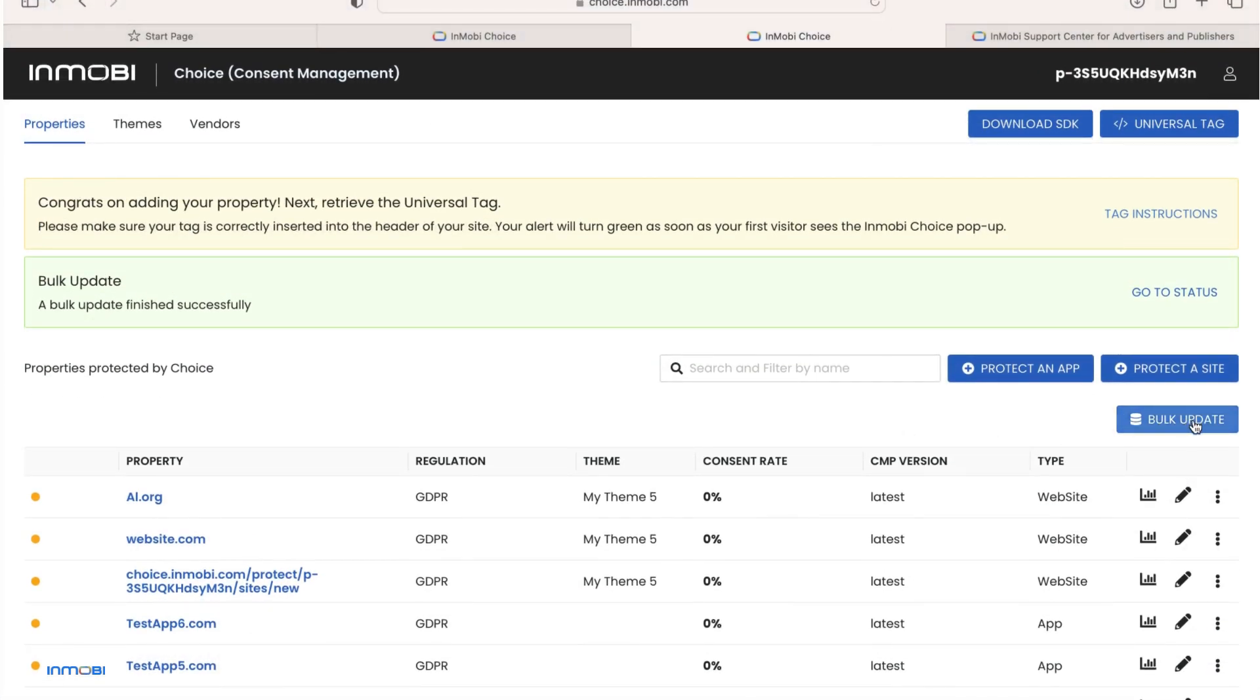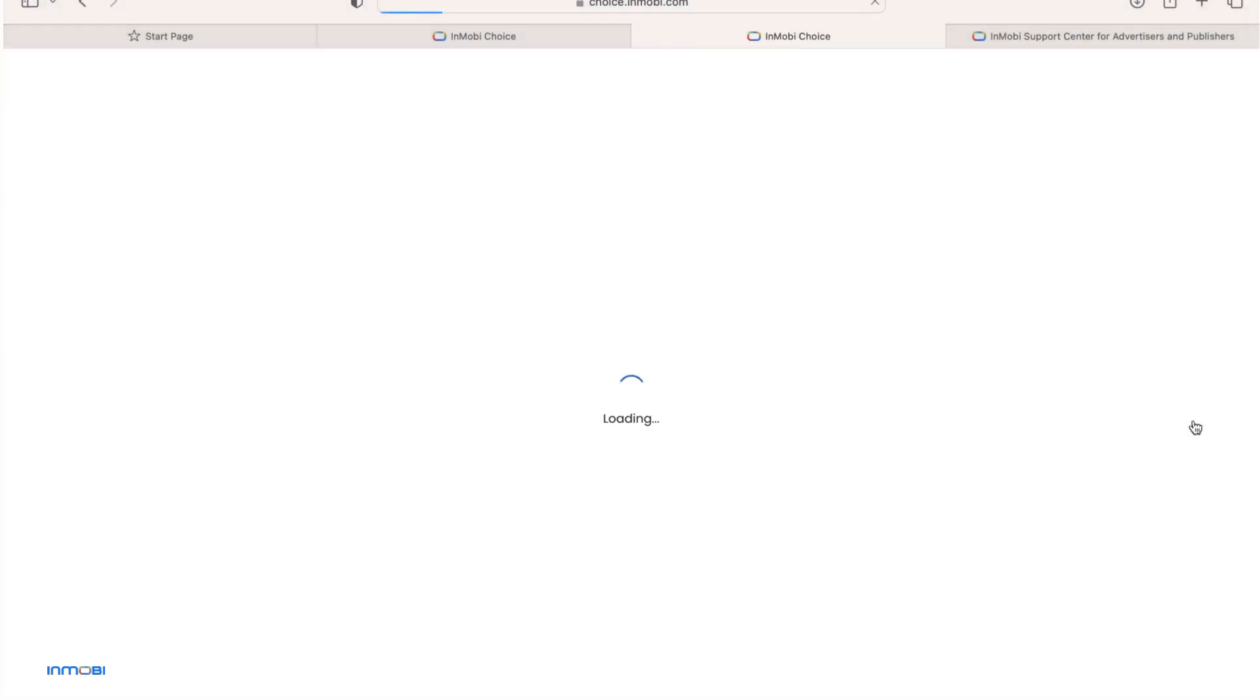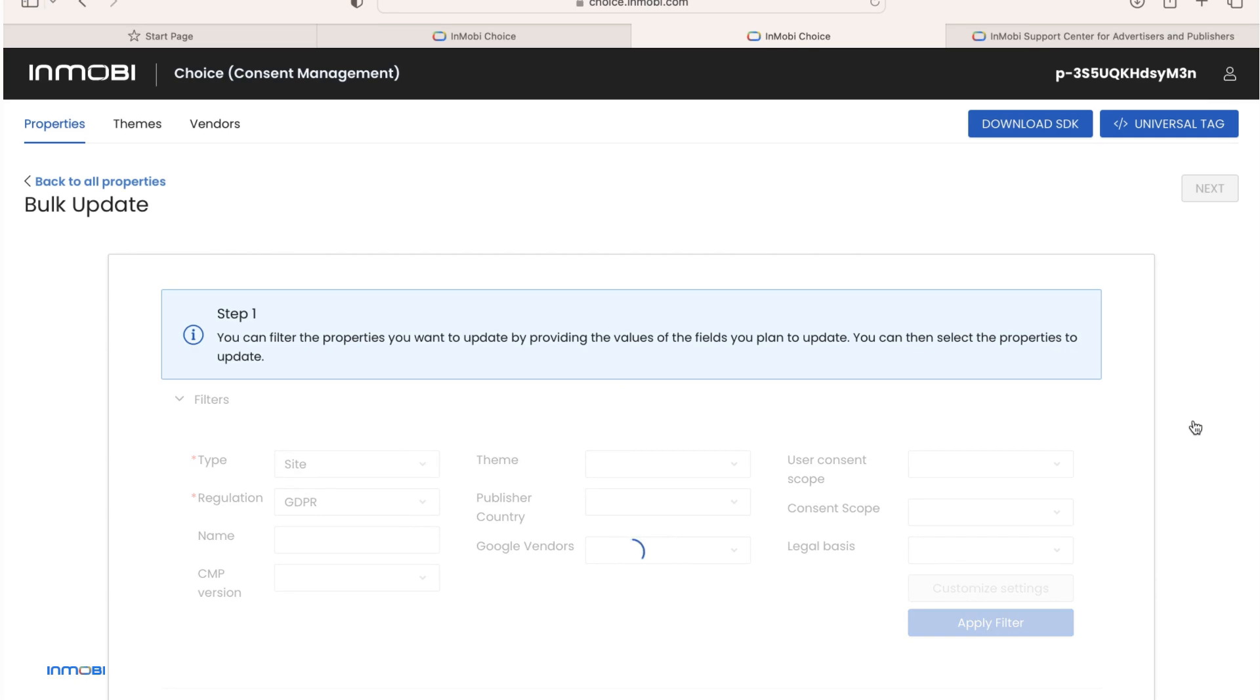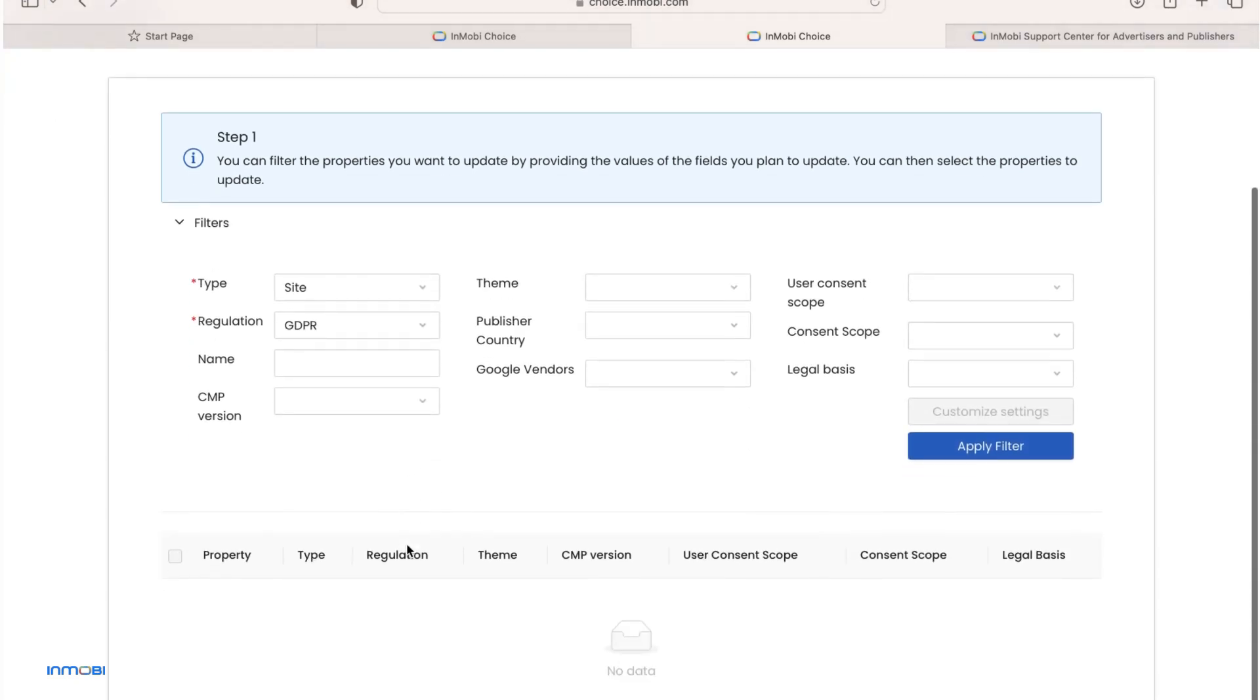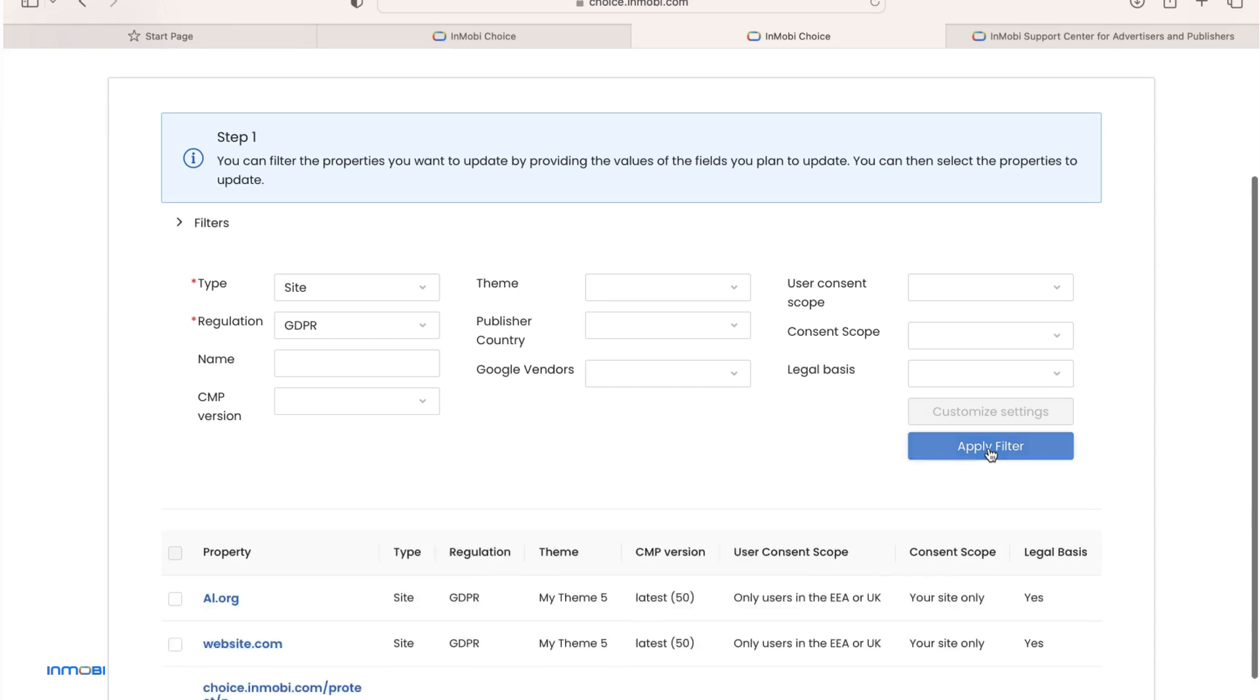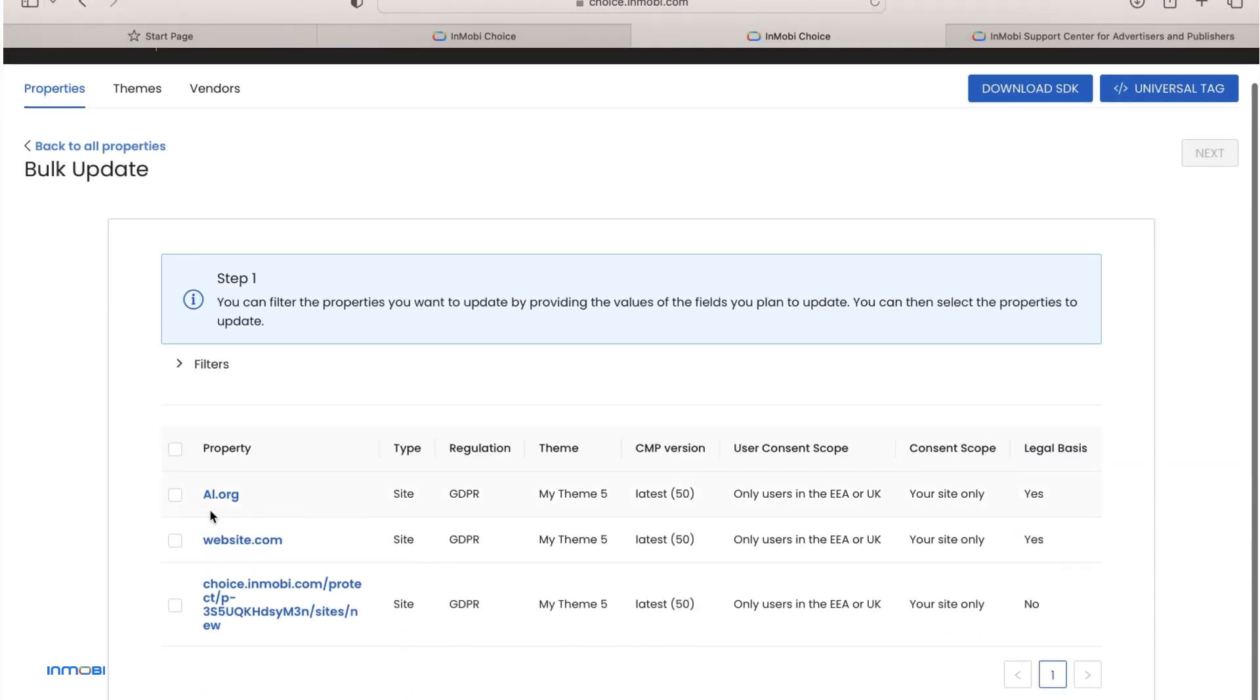You can bulk update your site properties. Click on bulk update. You can filter the properties you want to update by providing the values of the fields you plan to update. You can then select the properties to update.